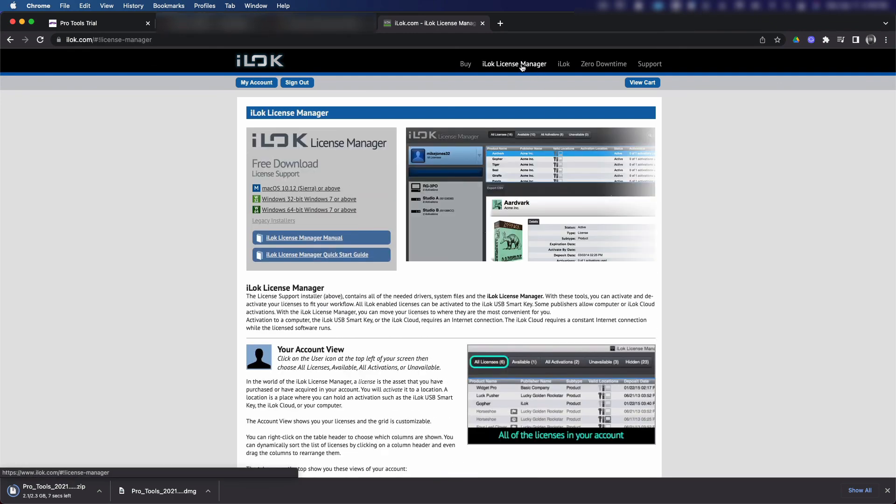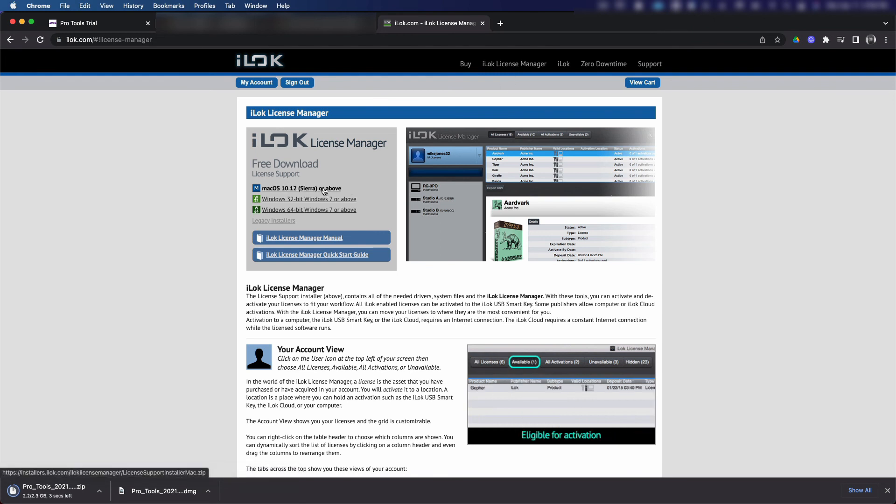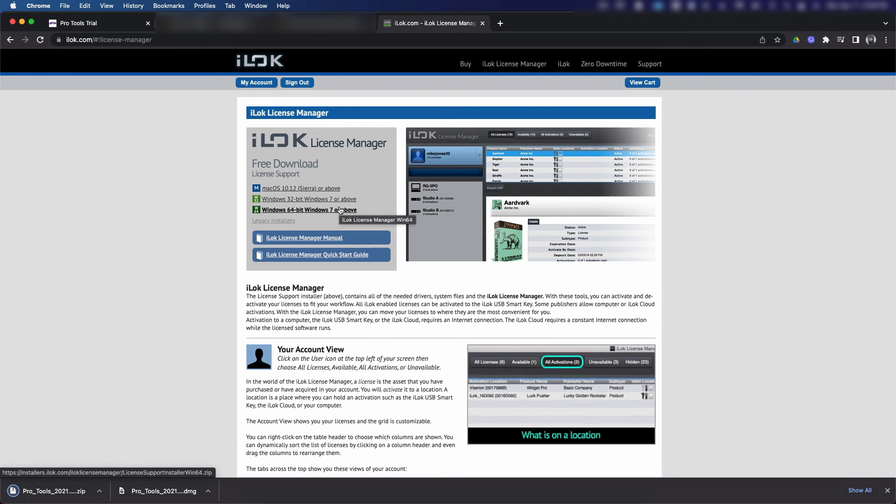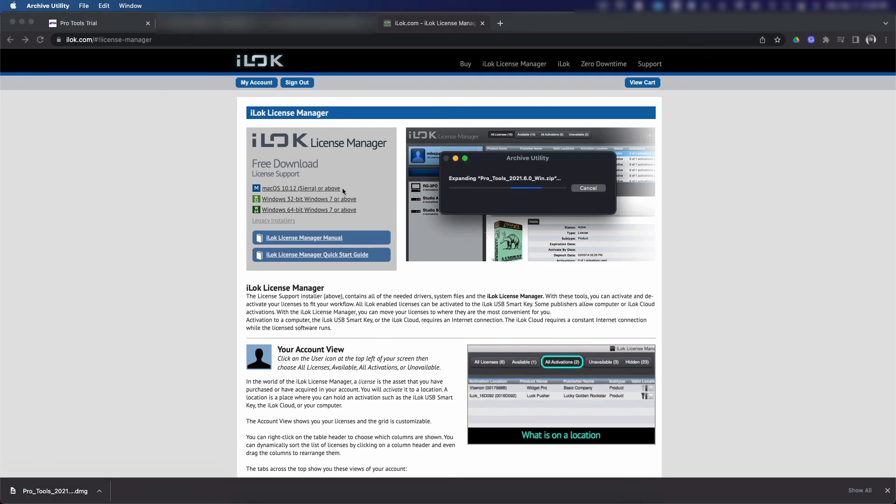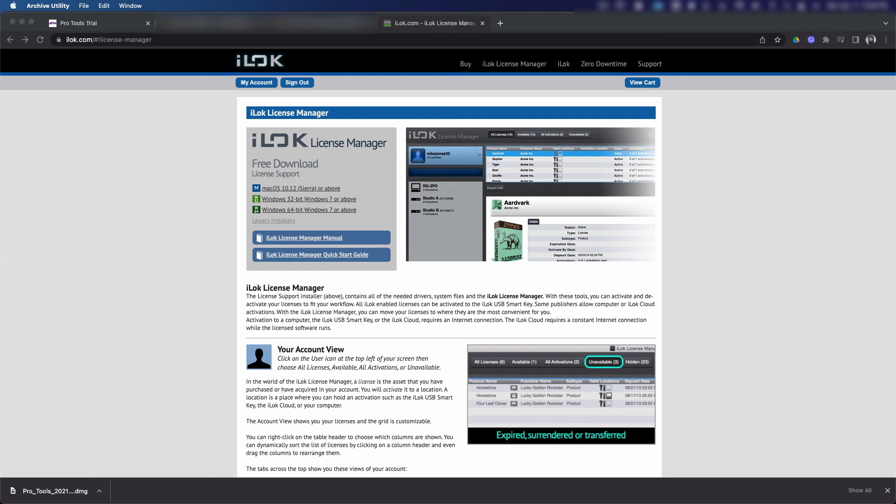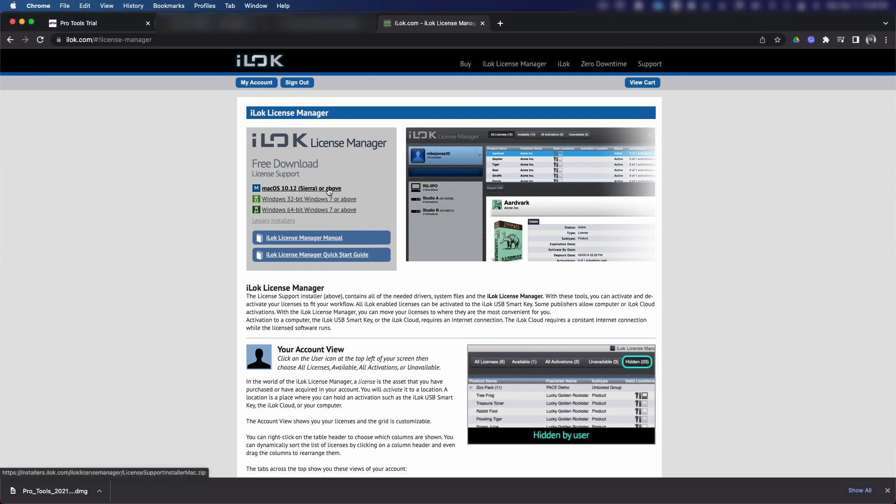And from this page we can download the software for Windows and Mac OS. After you run the installer and install the iLok License Manager software, you can manage your future licenses from the iLok app on your computer instead of going to the website.